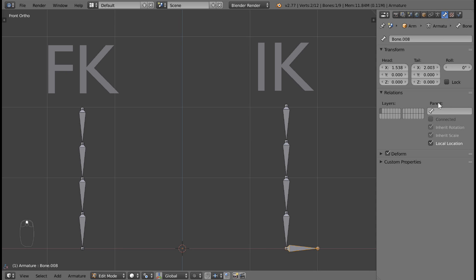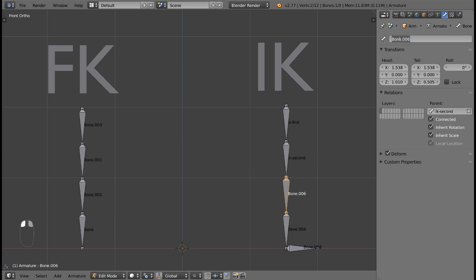Next, I'm going to rename my bones First, Second, Third, Last, and Target in order to stay organized.